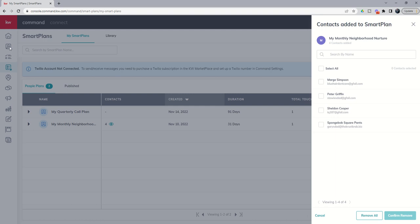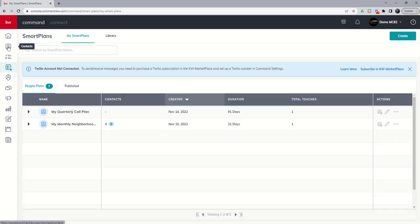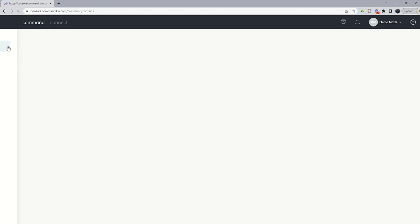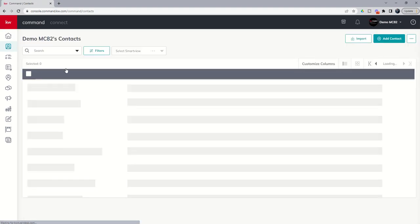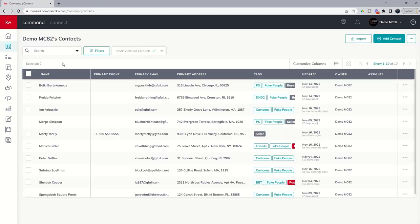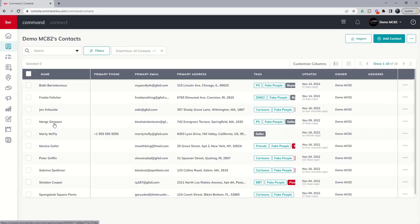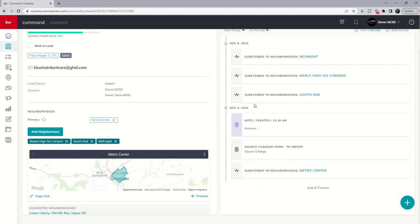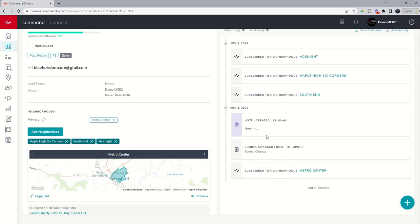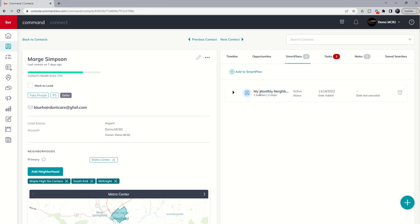But let's go into Marge Simpson's actual contact record and we'll see in the timeline view what's happening with her and this smart plan. So if we click on Marge's contact record, you can see right that we've got her subscribed to several neighborhoods. And if we click on smart plan, we've got the monthly neighborhood nurture assigned and she was added on the 14th. But you can see that it actually has never been executed.